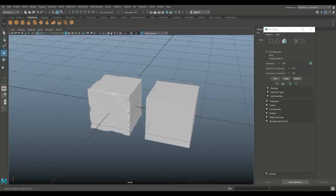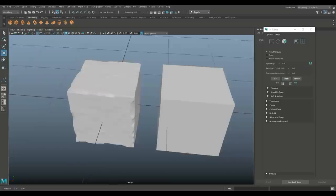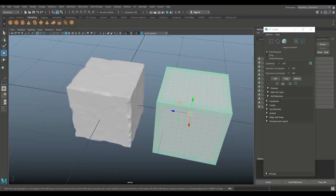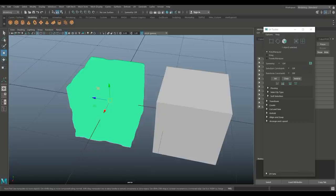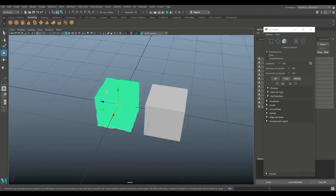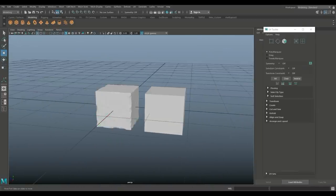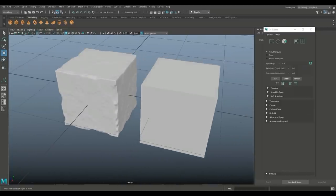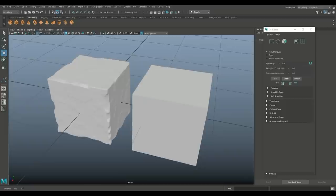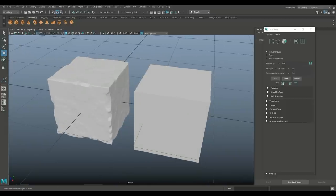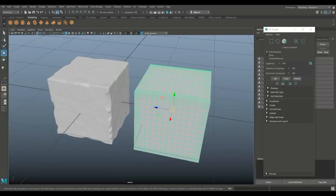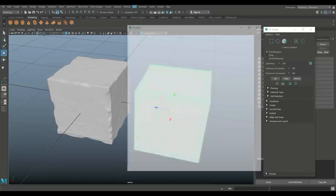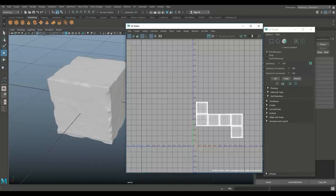We're in Maya 2018, and I have two models here: a low poly cube and a high poly cube. The high poly is a couple of million polygons, and that's what you need for this process. It doesn't really matter what you have, as long as you have a low and a high poly, and as long as your low poly is UV'd. We can see it has a proper UV.